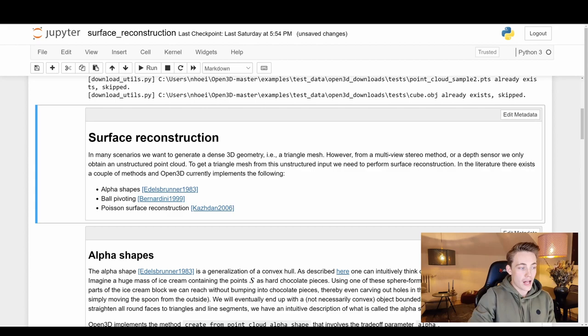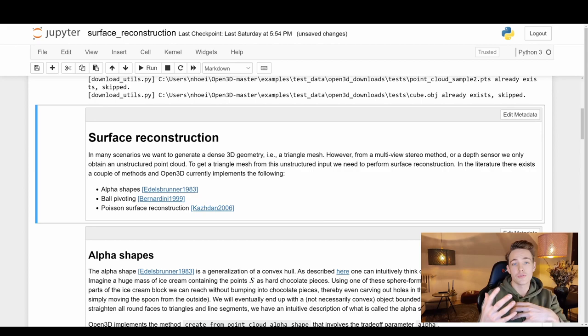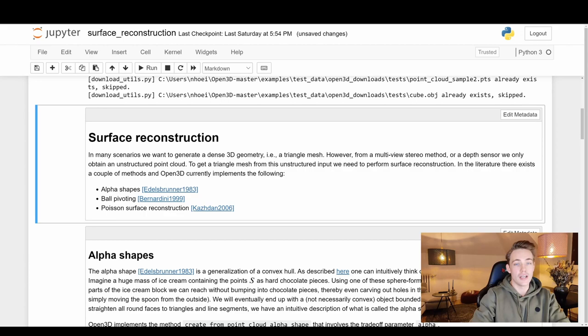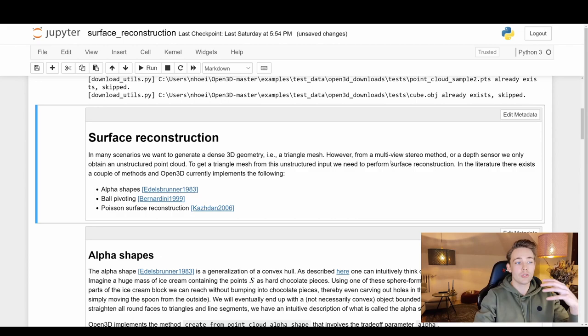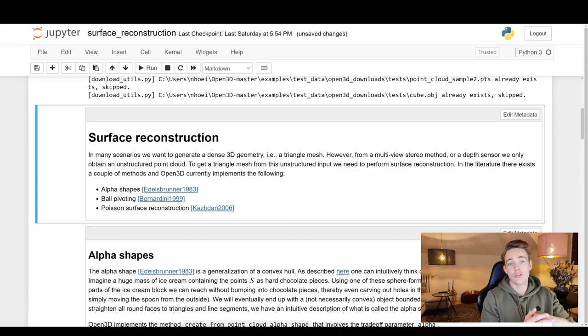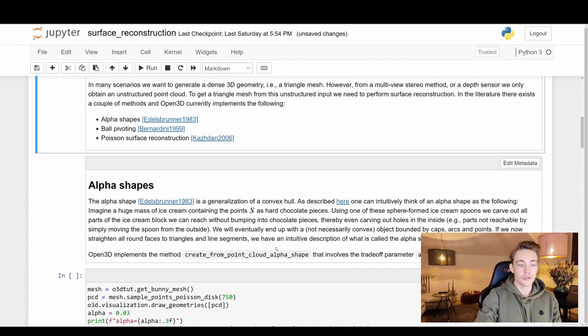We have three different algorithms to go through: alpha shapes, ball pivoting, and Poisson surface reconstruction. We'll go into more detail with Poisson because it's the newest and produces really good results — it solves an optimization problem using Poisson differential equations. The goal is to create triangle meshes from unstructured point clouds when we don't have any surface information.